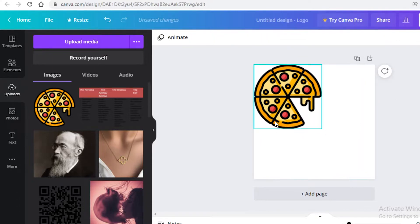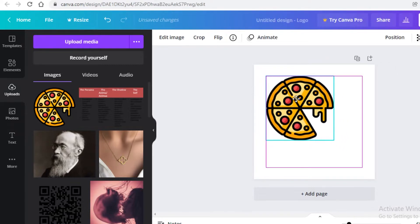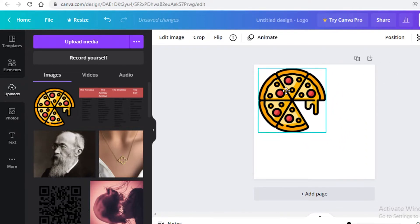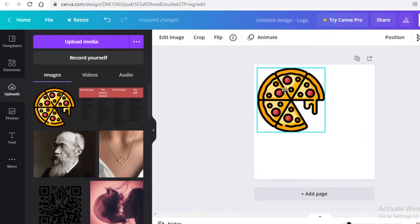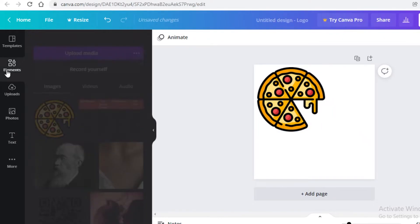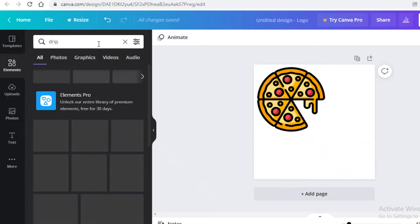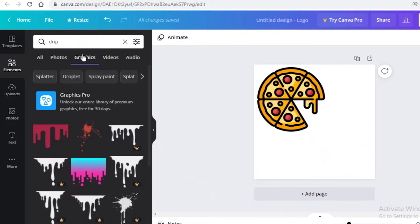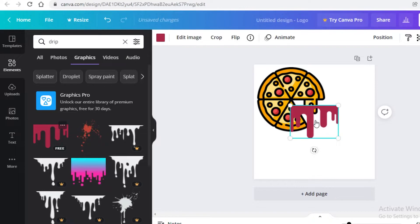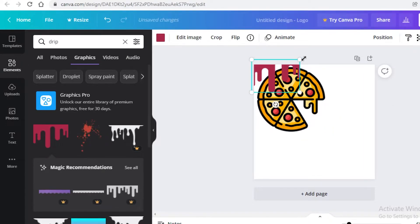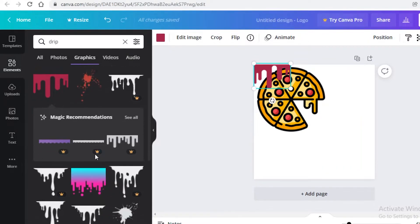I'm going to place the icon slightly off-center rather than at the edge, then add the restaurant or bakery name. I'll go into the Elements section and search for 'drip.' Under Graphics, I'll select a drip graphic and place it on the canvas — though I wouldn't recommend expanding drips too much as they usually don't look great when scaled up.